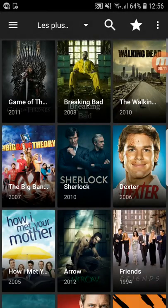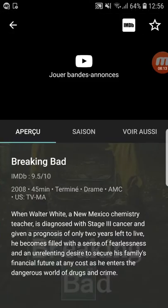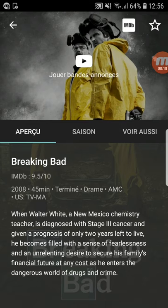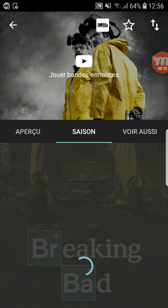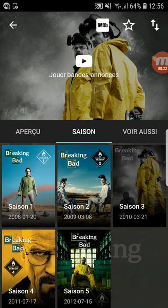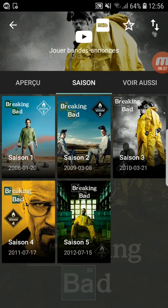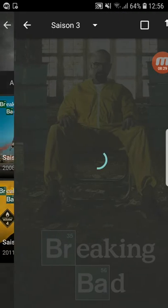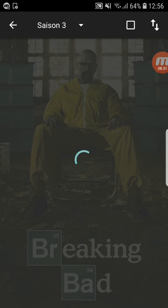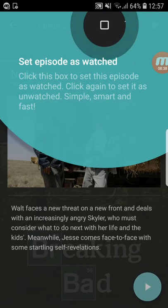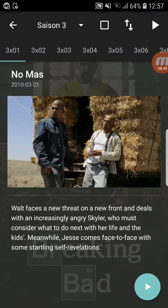Let's click on Breaking Bad for example — I've watched this series and it's amazing. Click on Seasons. You can also watch the trailer. Here you can choose the season — let's choose Season 3. You can switch seasons with one click and also set an episode as watched, which is great.